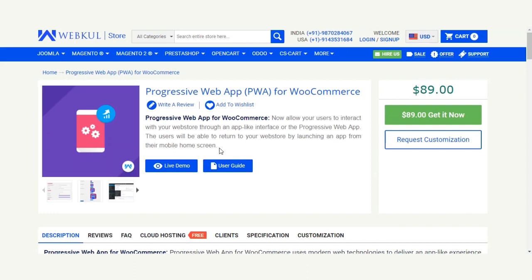Users will be able to come back to your web store by launching the app from their mobile home screens and can interact with your web store through an app-like interface. Please note that your website must be HTTPS enabled for the proper working of this extension, otherwise the extension won't work on your website.